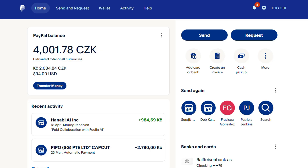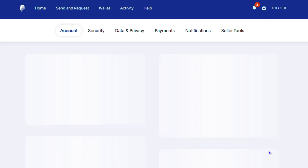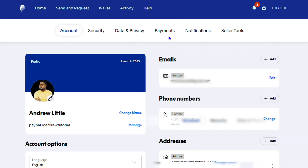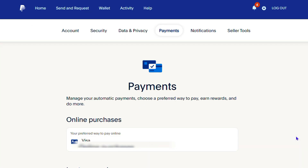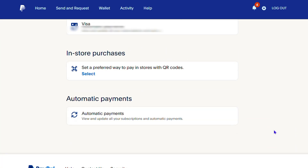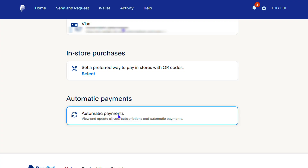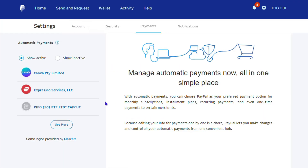So how do you find them? Once you're inside your PayPal account, click the settings gear in the upper right-hand side, right next to log out. Then click on Payments. From these options, scroll down to the bottom and you will find Automatic Payments. Click on that.